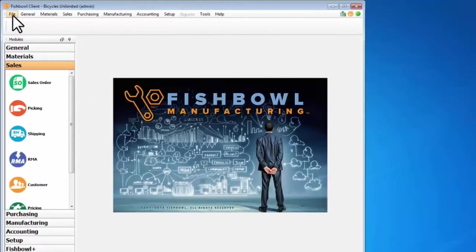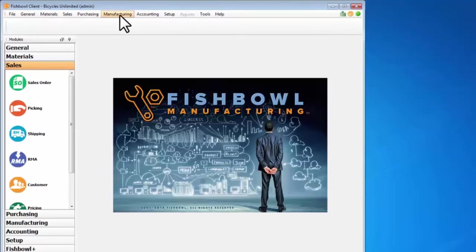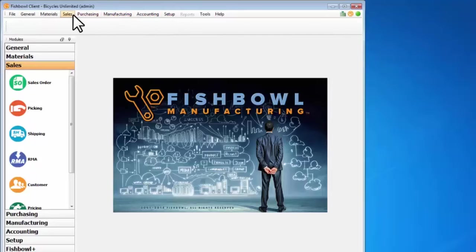Up here at the top we have the menu bar. So file, and then you'll notice the module groups again: general, material, sales, purchasing, manufacturing, accounting and setup, and you can navigate to all the same modules the same way.